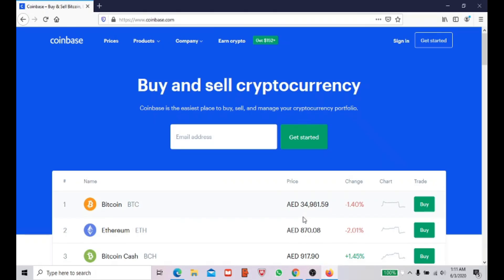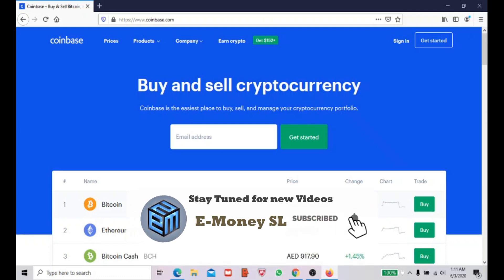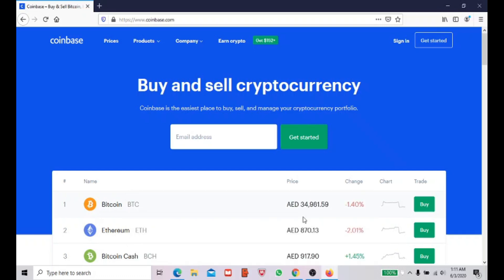Welcome back to E-Money SL's YouTube channel. Today I'm going to show you how to create a Coinbase account. I'm showing this because I'm going to bring you very good websites where you can mine Bitcoin, Ethereum, Bitcoin Cash, Litecoin, and more. I'll show you how to mine in my next video, so if you haven't subscribed yet, subscribe now and click the bell button to get notifications.